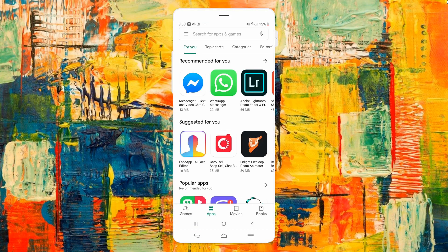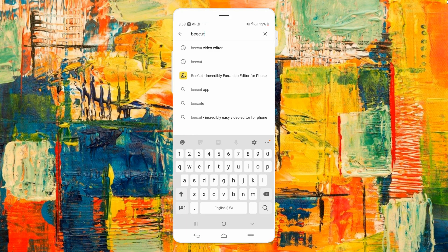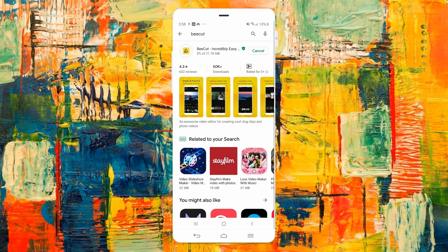First is to download and install the application on your device. For Android users, install the application from the Google Play Store.